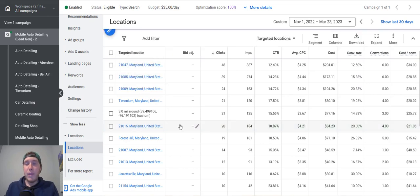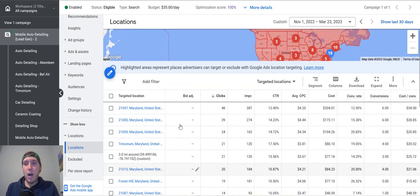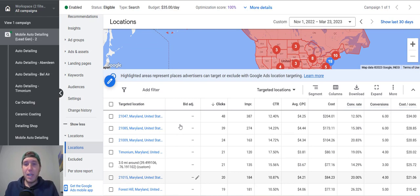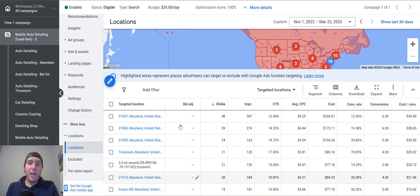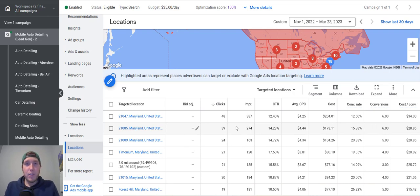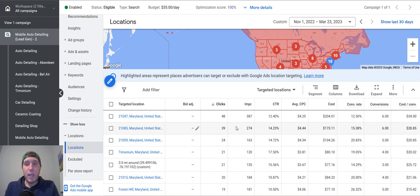So this is the power of having that much more complicated location targeting. You're able to see a lot more in-depth data. And when you have that in-depth data, you can make even better adjustments to your account, better optimizations. So that is how I set up location targeting on any of the accounts that I'm running.